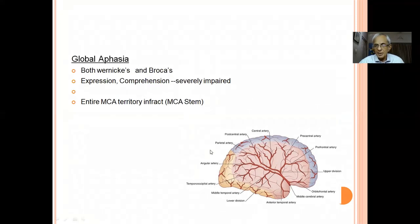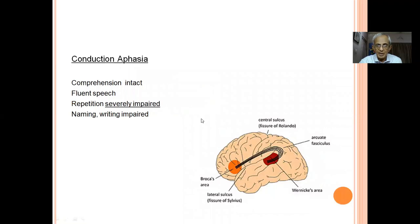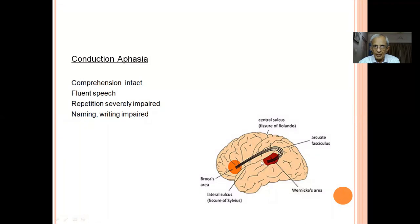Global aphasia occurs when the stem of the middle cerebral artery is blocked — both Wernicke's and Broca's are gone. The patient neither comprehends nor is able to talk. Conduction aphasia: understanding is good, talking is good, writing is good, but repetition only is affected. When asked to repeat a word or sentence, there is a block at that specific function. So you make the proper diagnosis based on these distinct patterns.